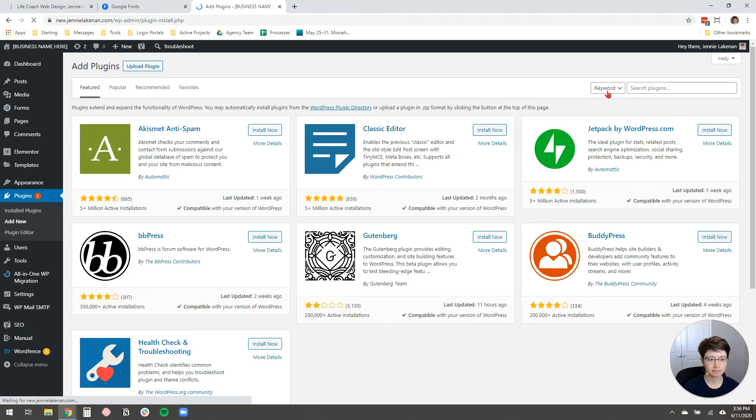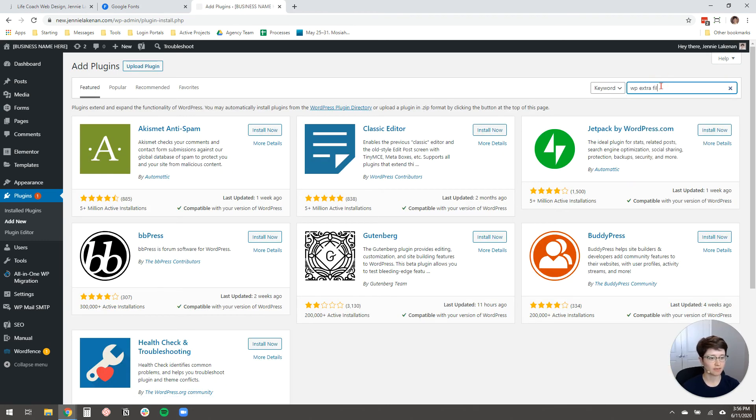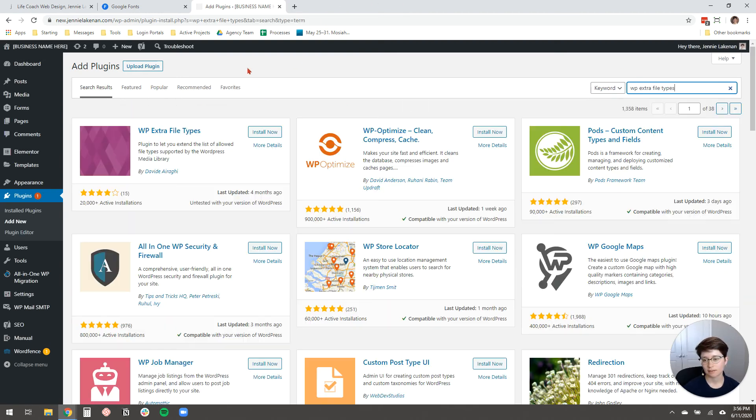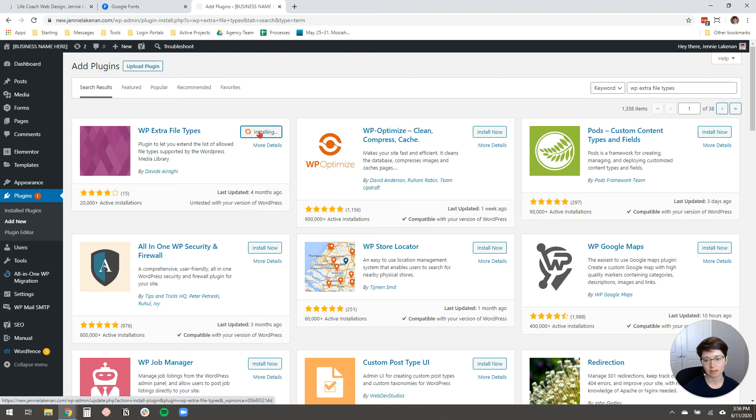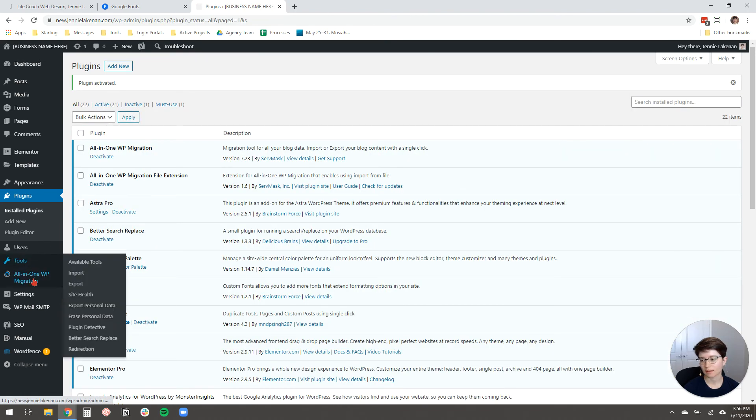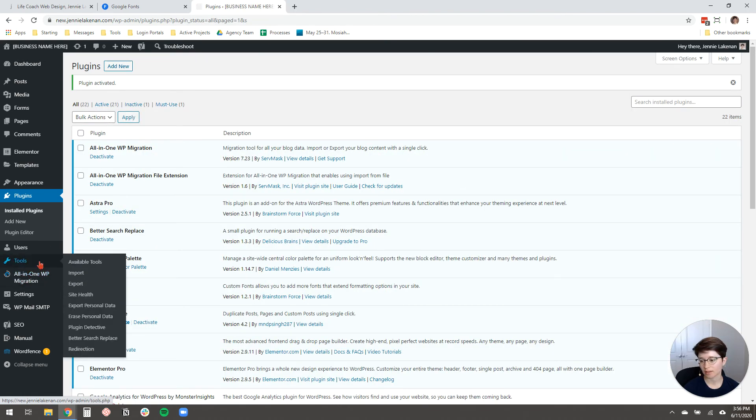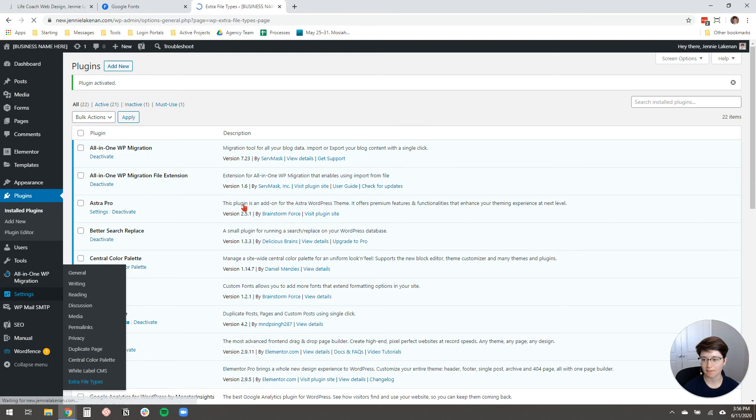If you're getting the File Not Permitted for Security Reasons error, you just come over here to Plugins and there's one more plugin you'll install that will allow you to enable that font file. So you click Add New. And then you're going to type in WP Extra File Types. And it's this plugin. So I'm going to click Install and then Activate. And then I'm going to come over here. I think it's in Settings. Yeah. So under Settings, it's here Extra File Types. So just click on that.